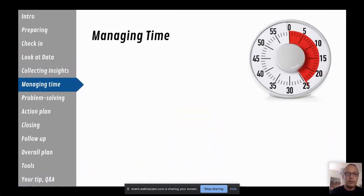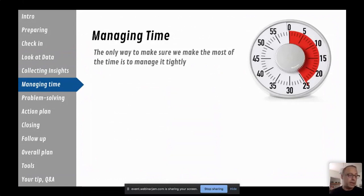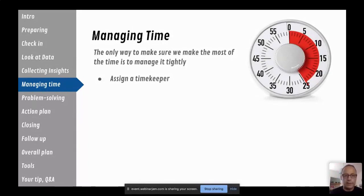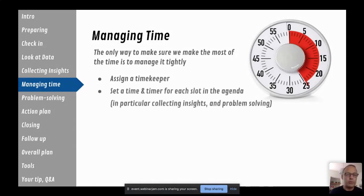Time management is critical. You definitely want to make sure you get to the end of a retrospective with an action plan, and the only way to do that is to tightly manage time — especially discussions and insight collection, which tend to spill over. Assigning a timekeeper makes a big difference: someone who starts a timer and reminds the group when time is up or prompts a conscious decision to spend more time on a topic. Set a time in advance for every agenda item.